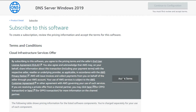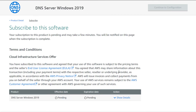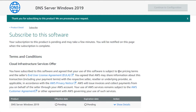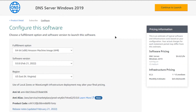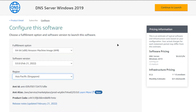Click on Accept Terms and then wait for the subscription validation process to complete. Once the subscription validation is done, click on Continue to Configuration. You will be brought to a page where you can choose the AMI, the software version, and the region where you want to deploy your virtual machine. Once satisfied, click on Continue to Launch.